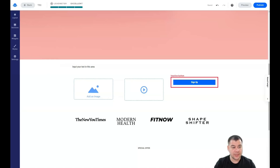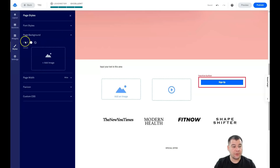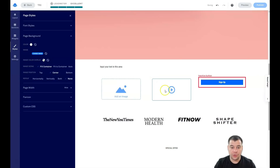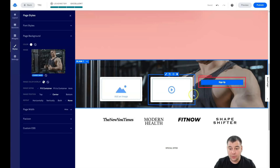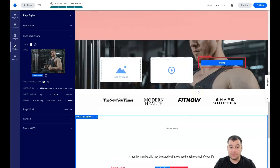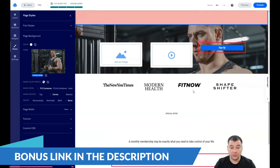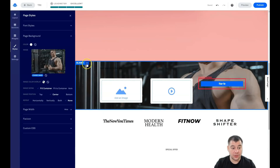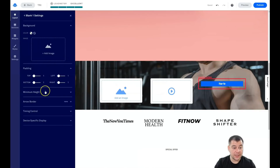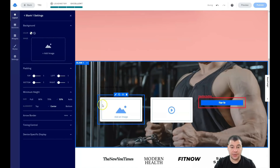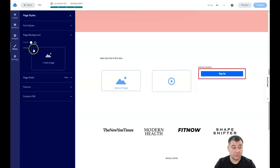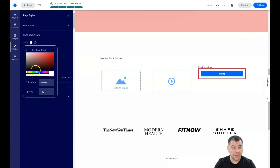We don't have a background right now, so let's go to Styles, then Page Background, and add an image. I'll pick one just to show you what you can do with it. You'll see a parallax effect — the picture stays in place while you scroll the page. For example, this section is pretty small, so let's go into Edit Section Settings and increase the minimum height. Now it's bigger and you can see the parallax effect.